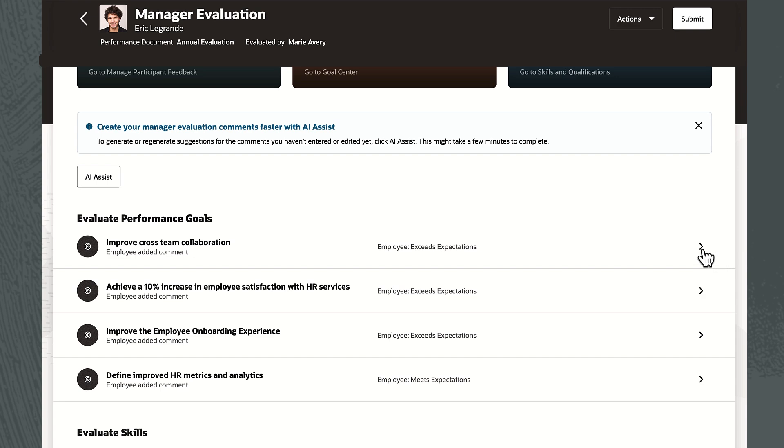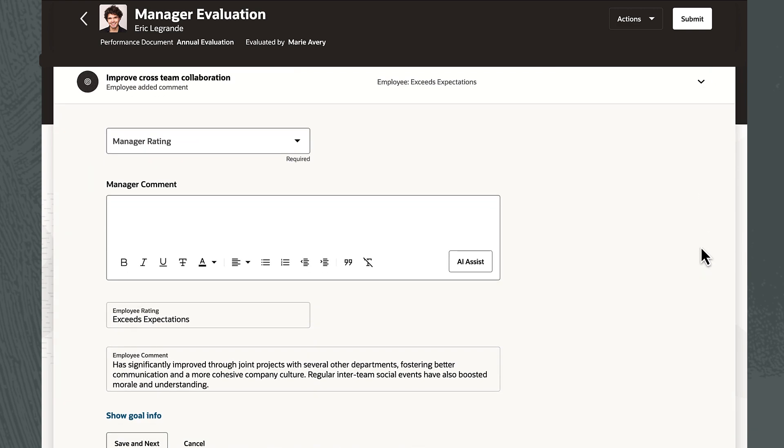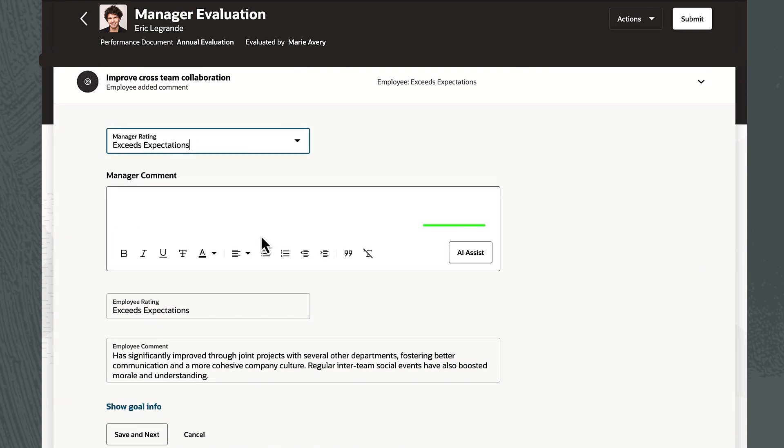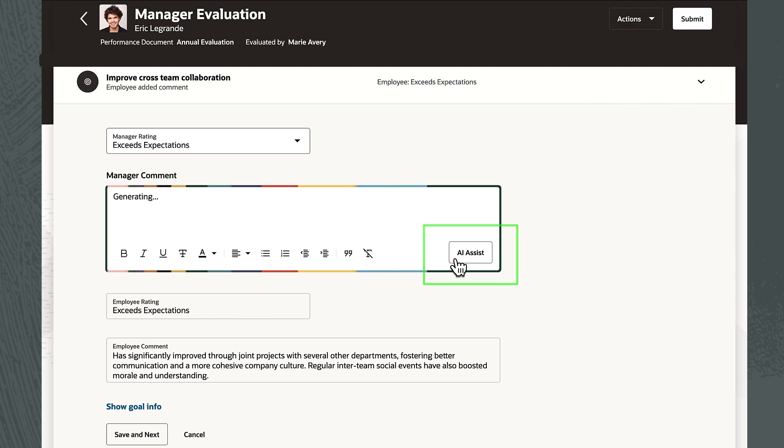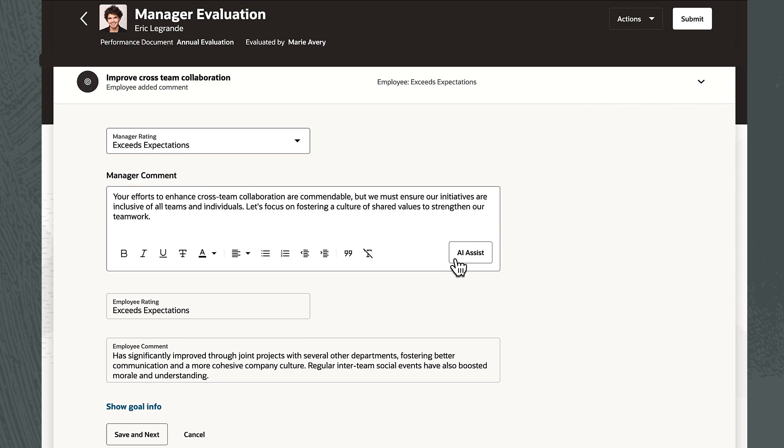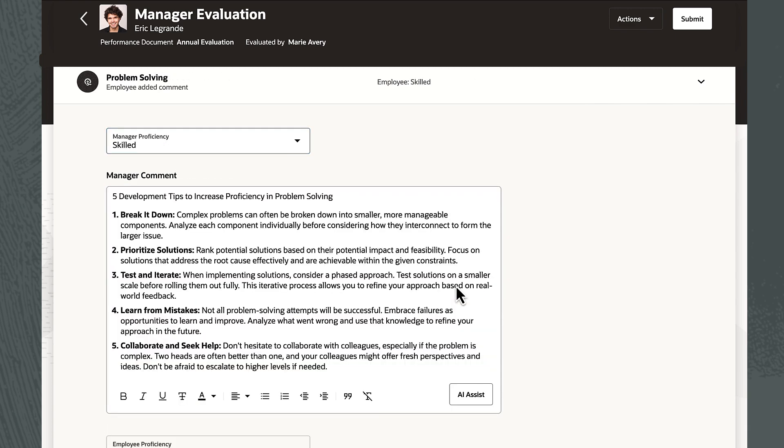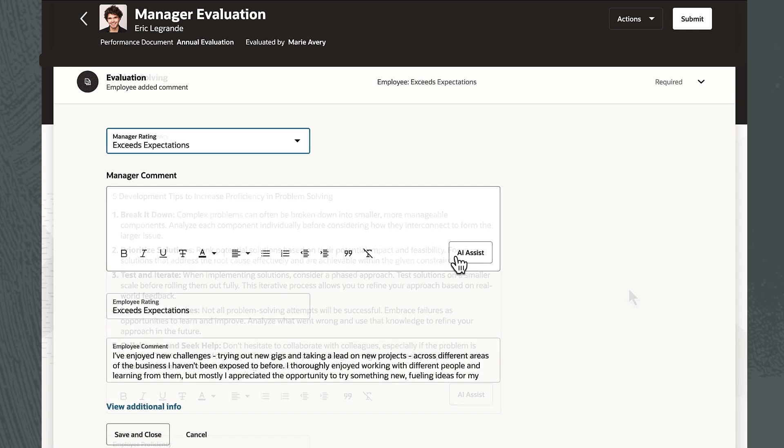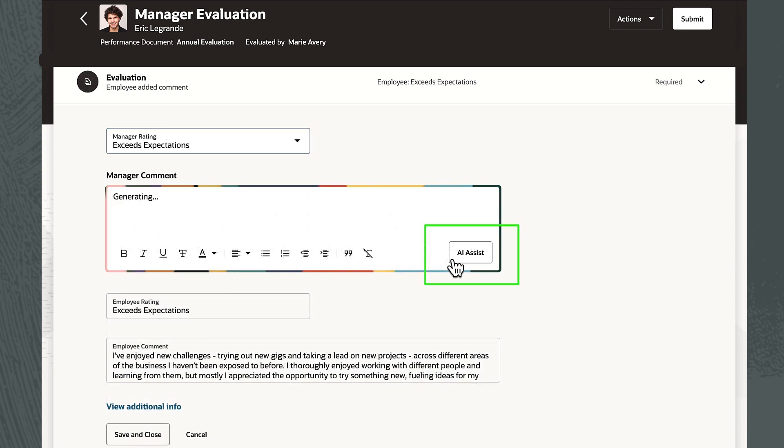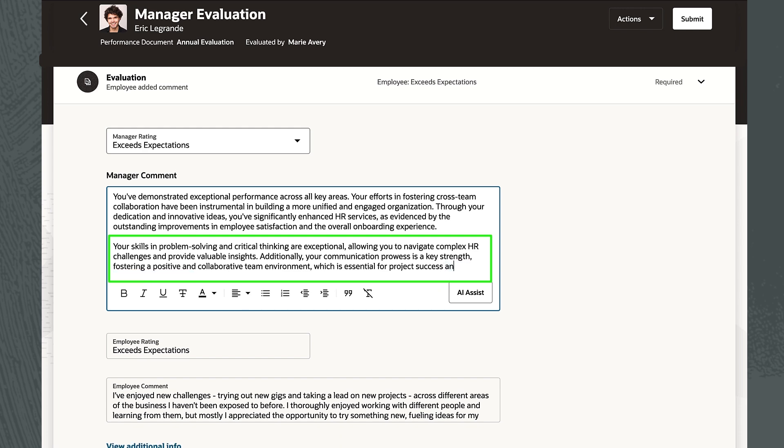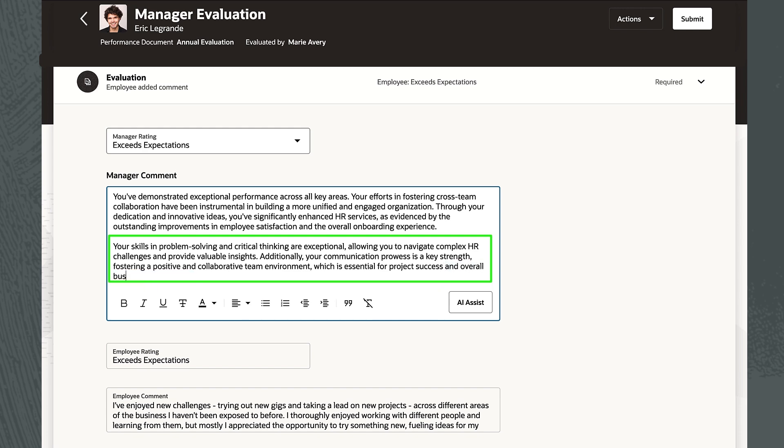To save time, she uses embedded generative AI to help draft evaluation comments for goals based on existing goal data and progress notes. She then asks it to suggest development tips for competencies and summarize overall comments. She makes a few changes before submitting the evaluation for the performance conversation step.